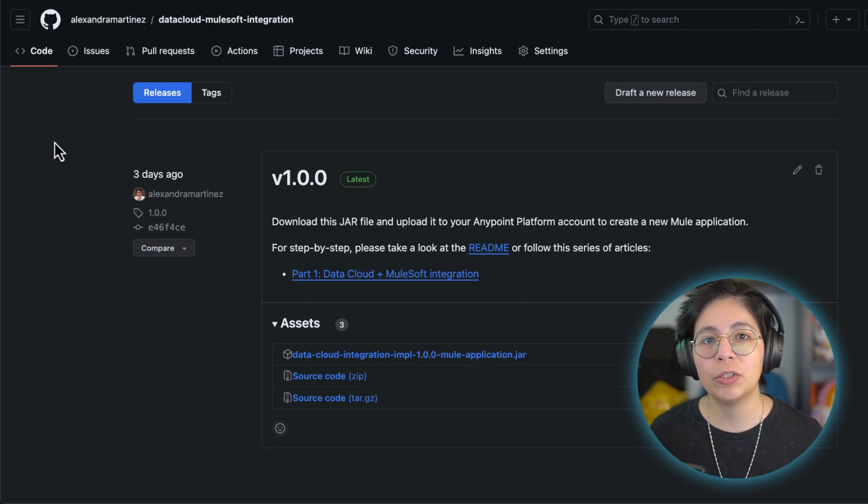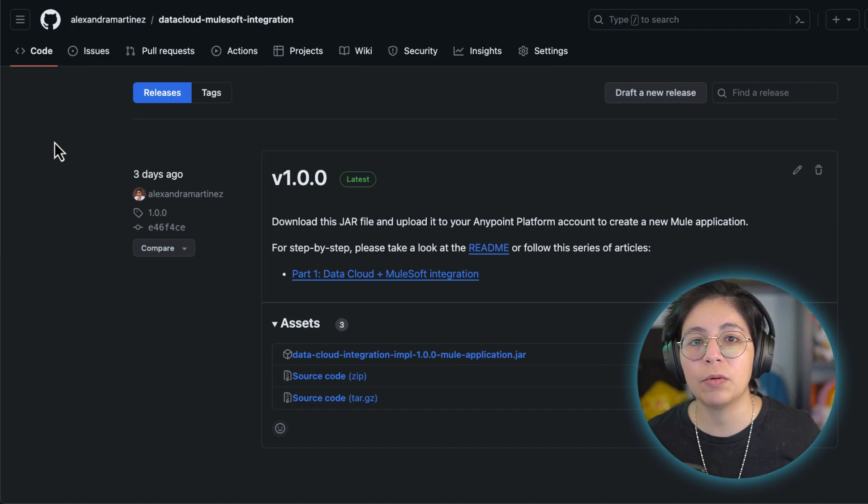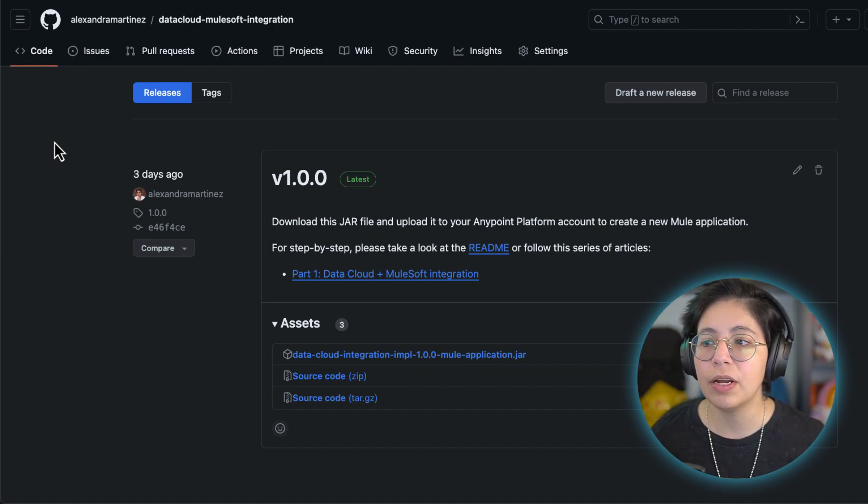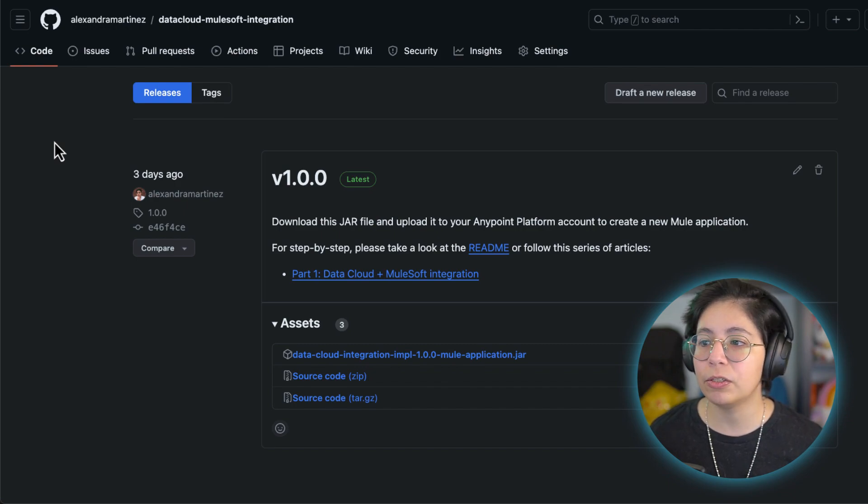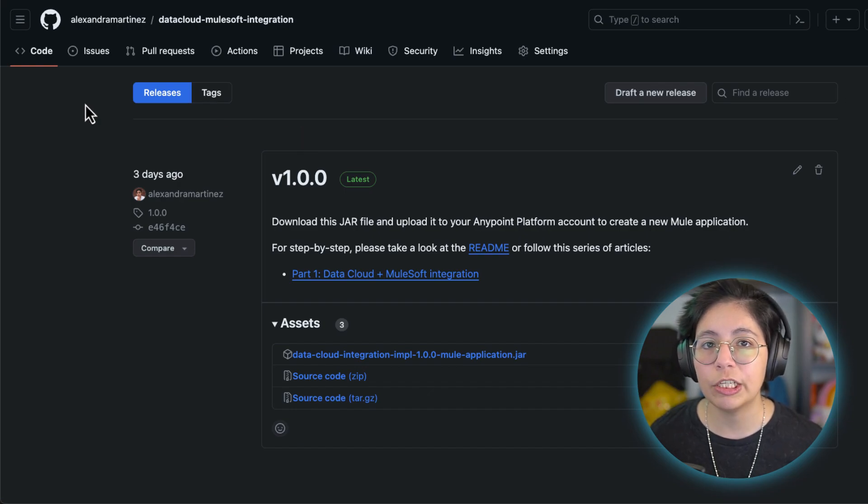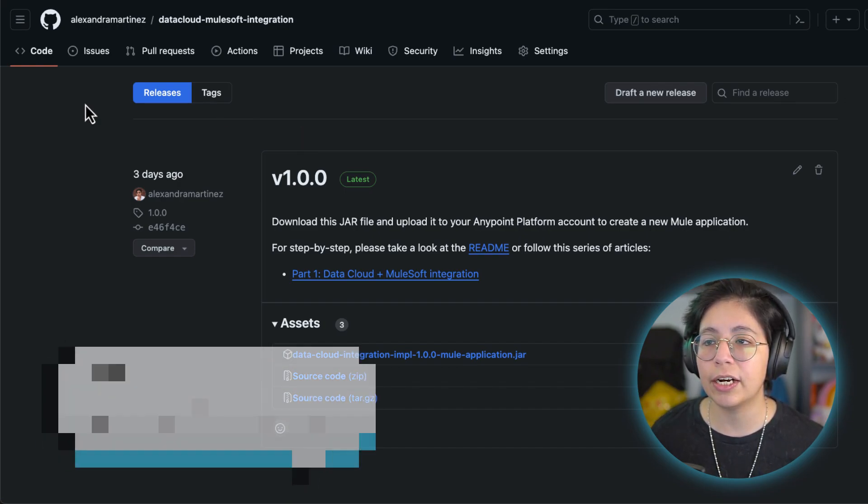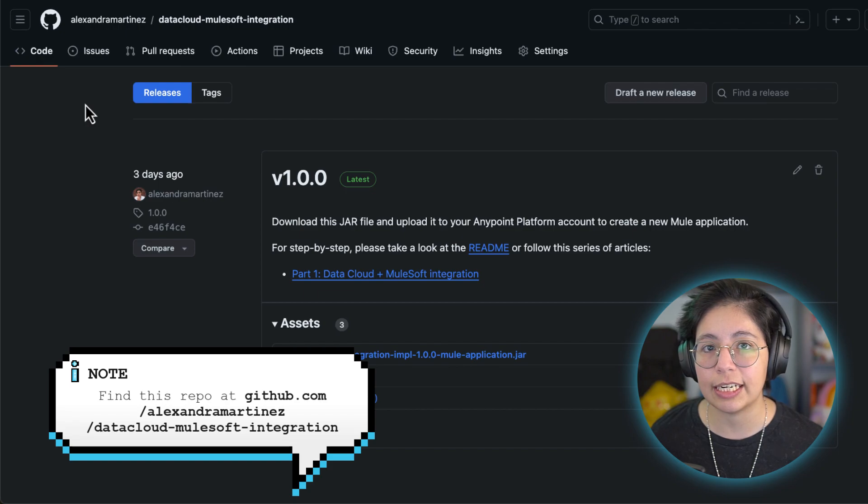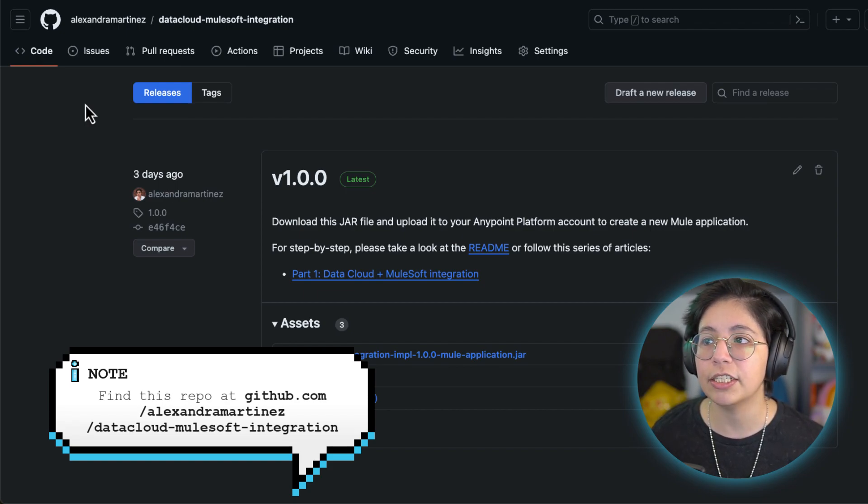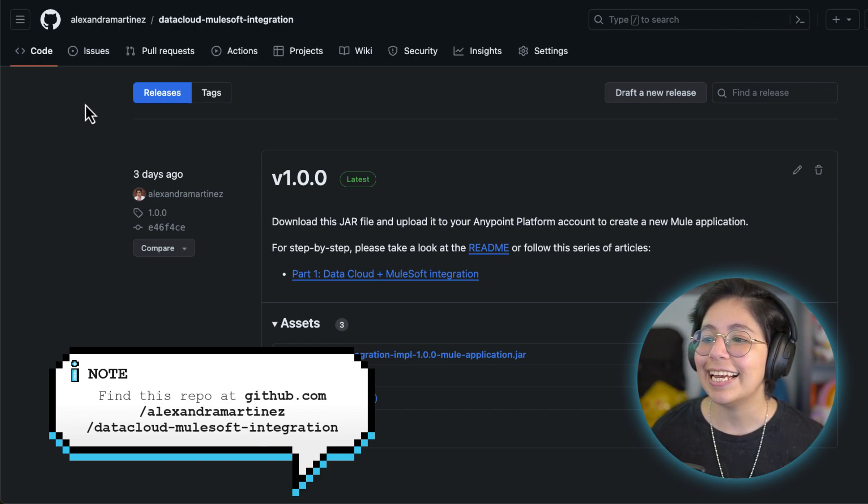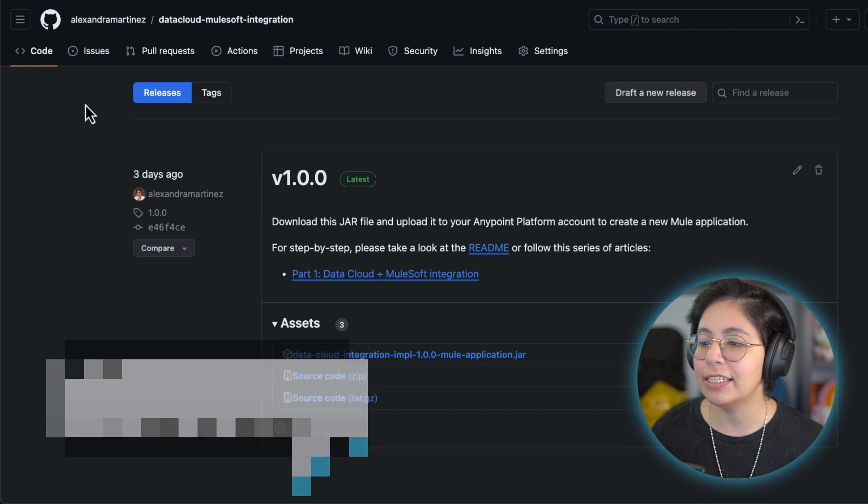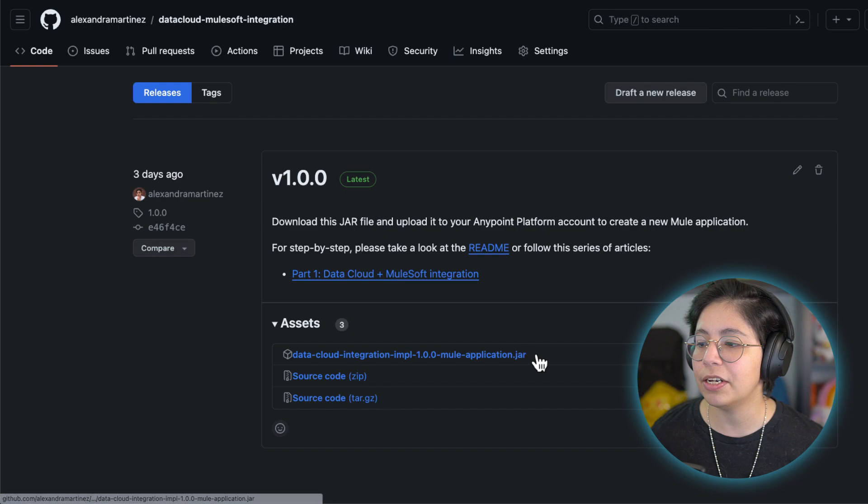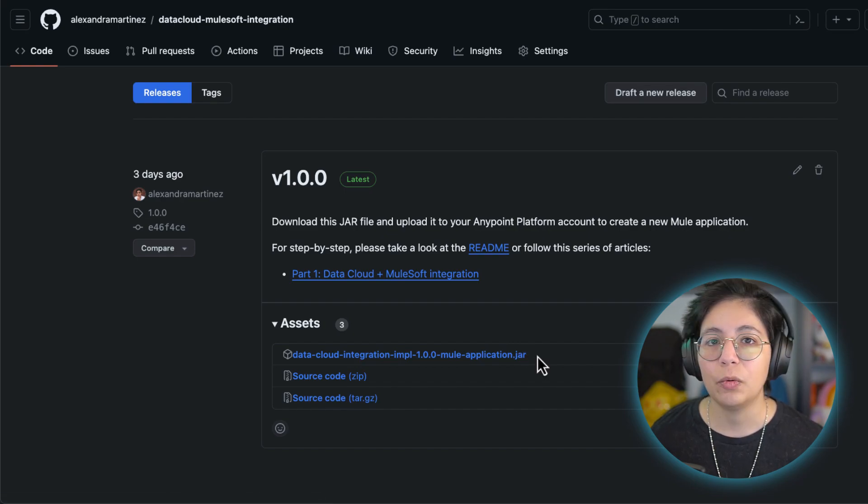Next, if you go to the description of the video, there will be a link to the article and you'll be able to download the JAR or get to the releases page. If you want to find it, go to github.com/alexandromartinez/data-cloud-mulesoft-integration/releases and here you'll find the data cloud integration Mule JAR.